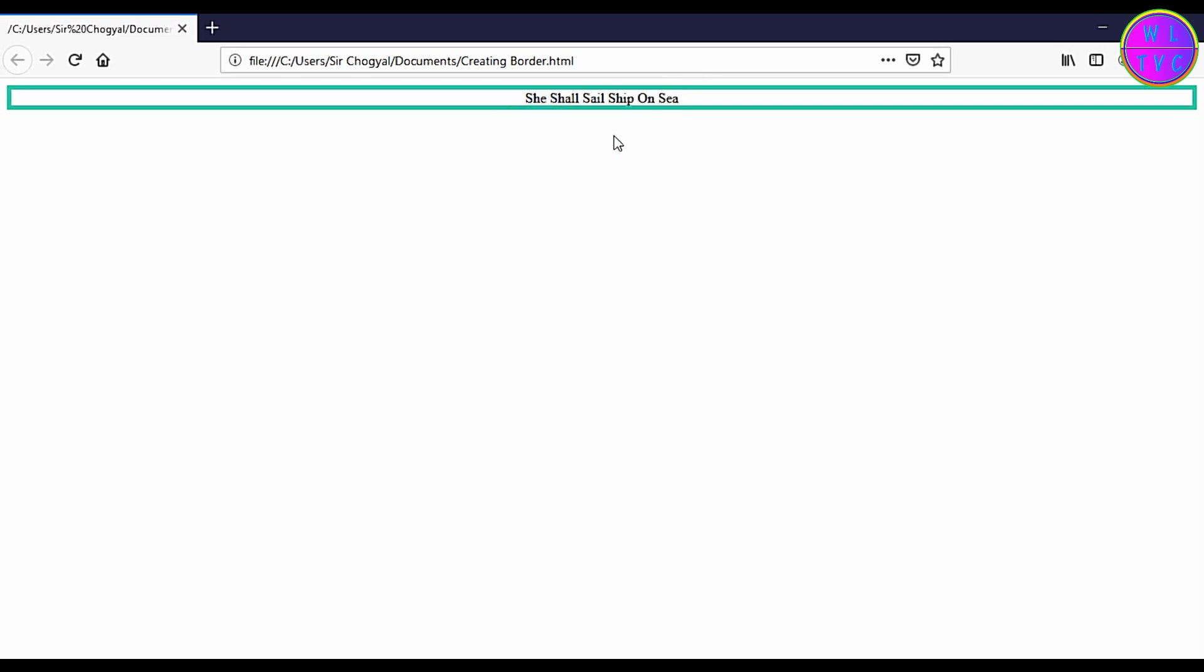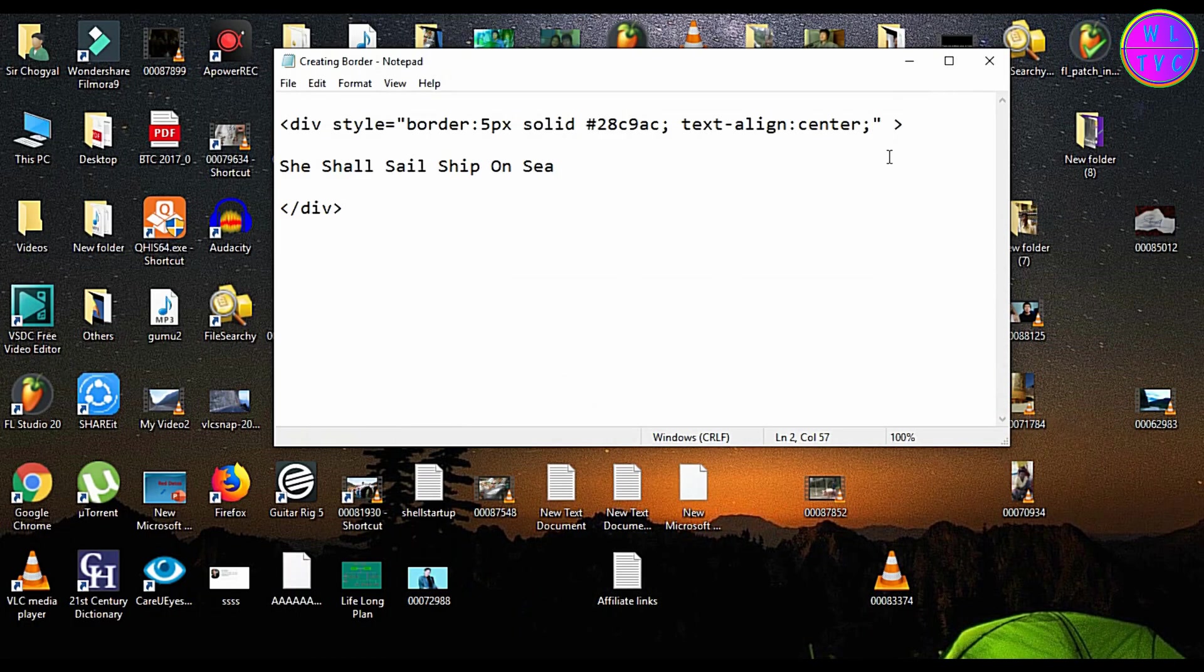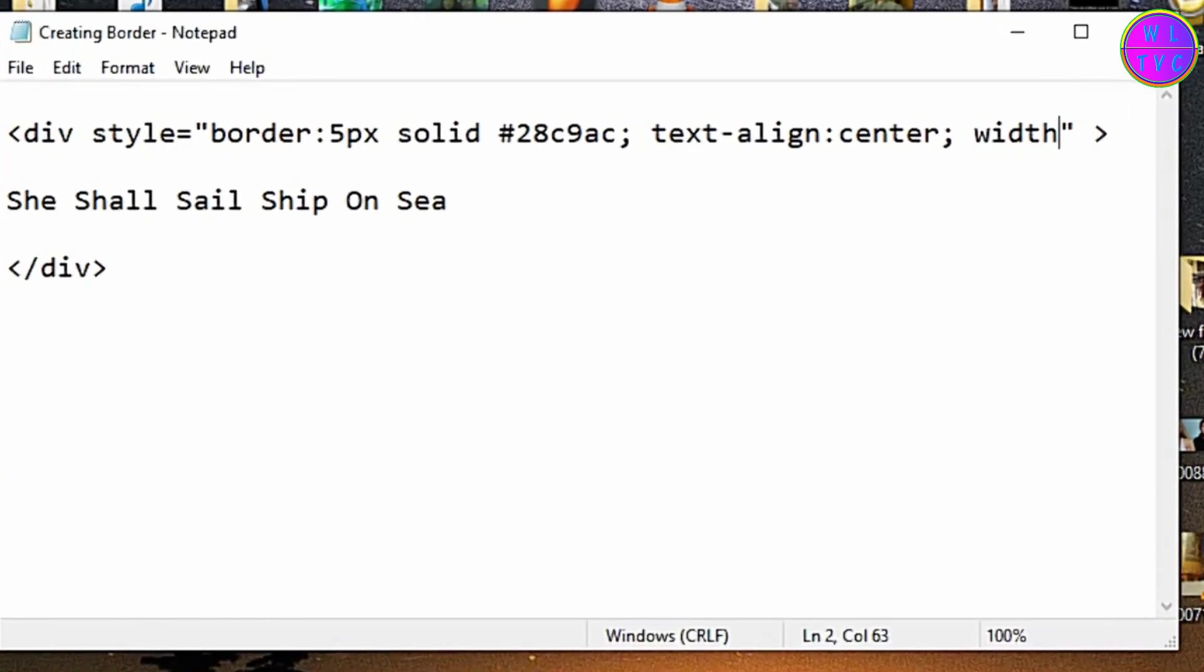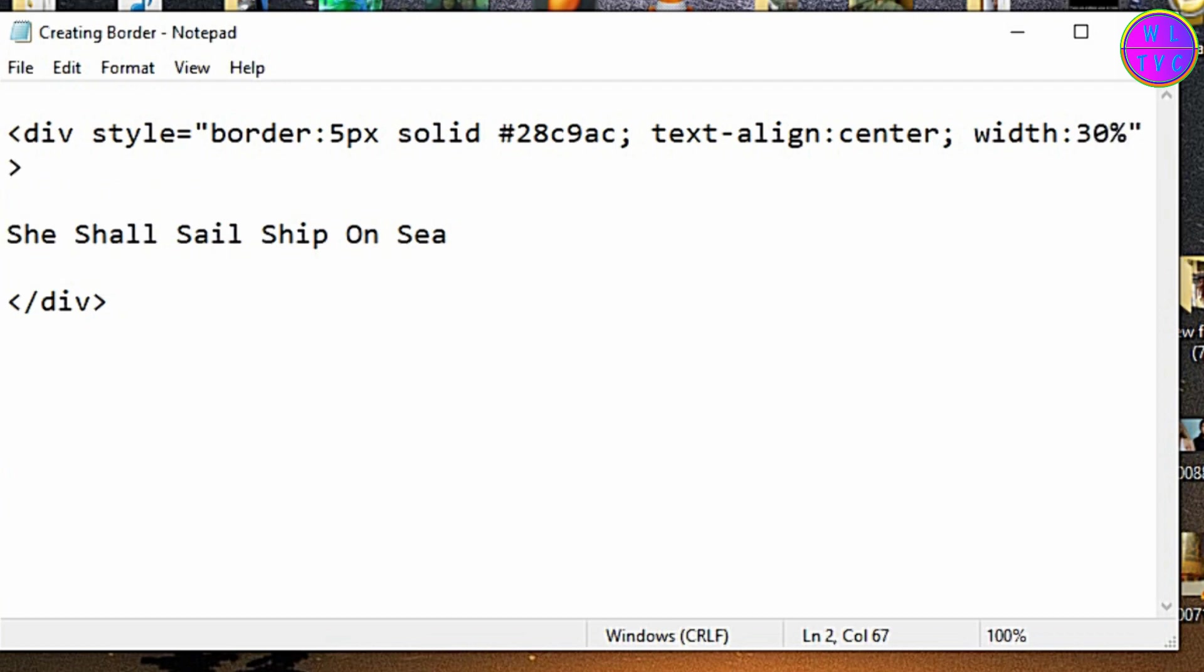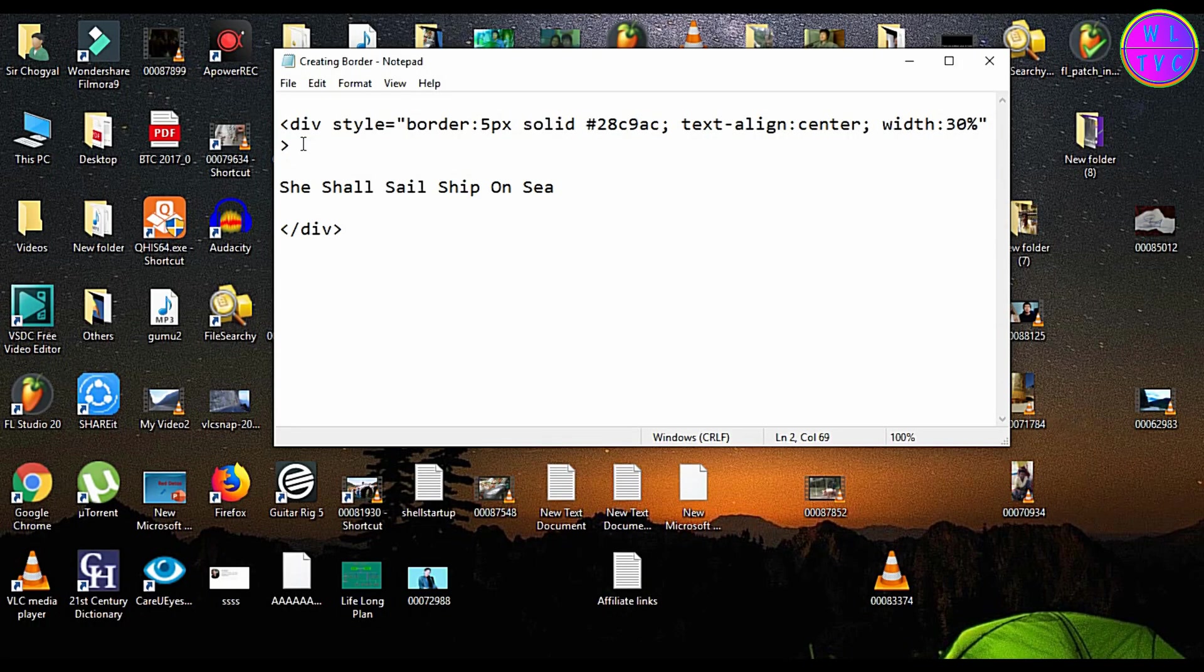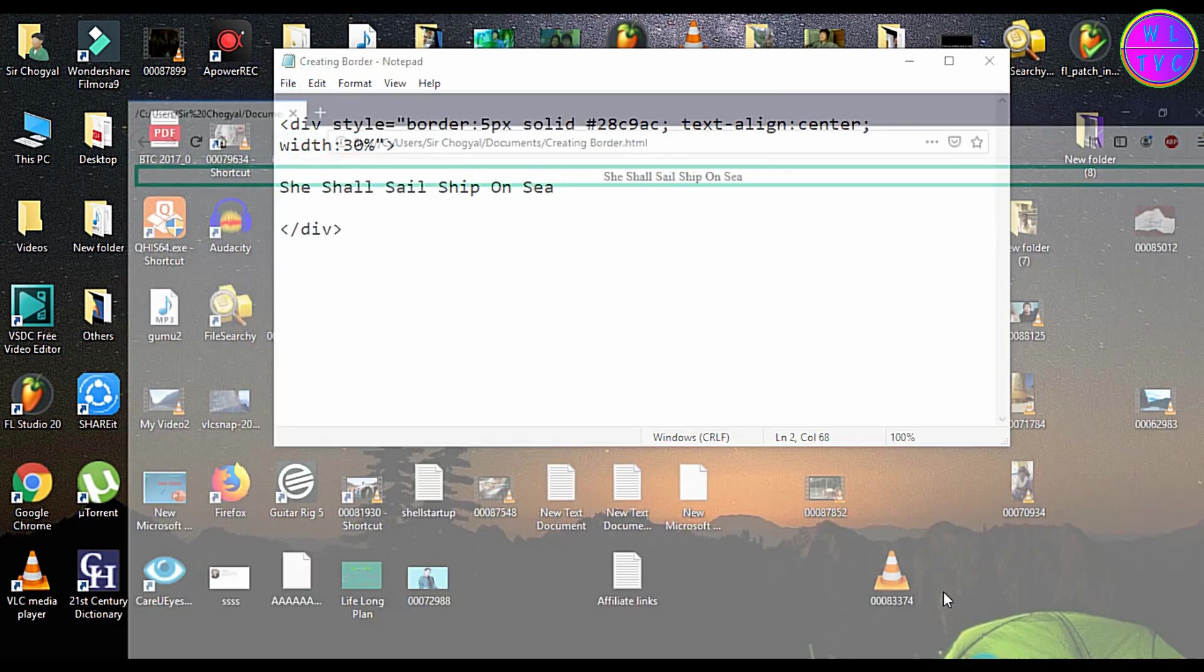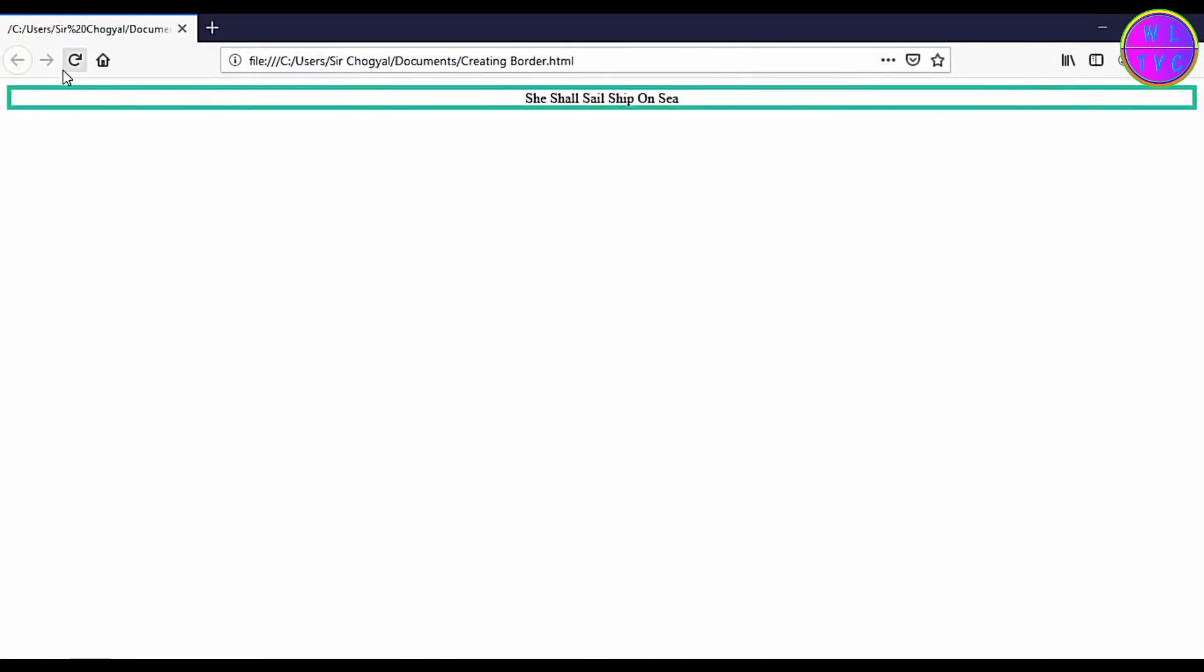You can also increase the height or reduce the width of the border. For now I'm reducing the width of the border to 30 percent. You can also increase the height of the border but for now I am leaving the height as it is.